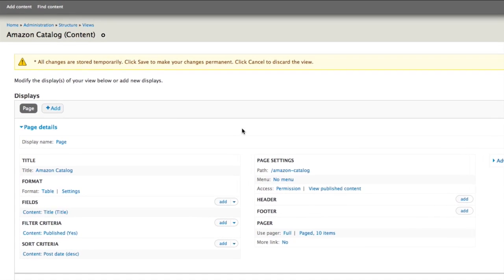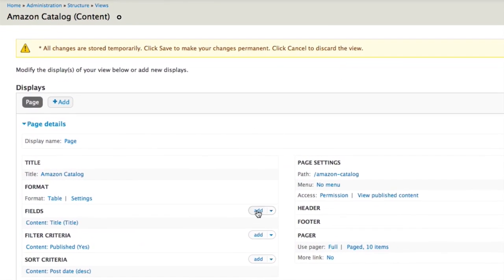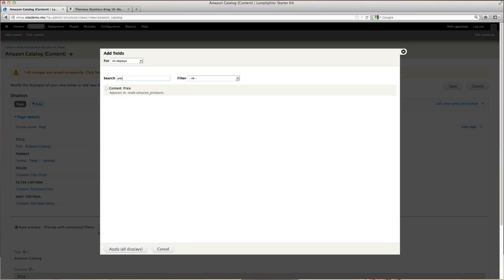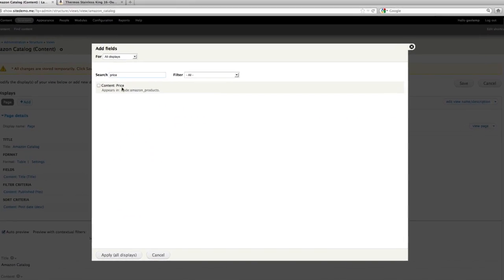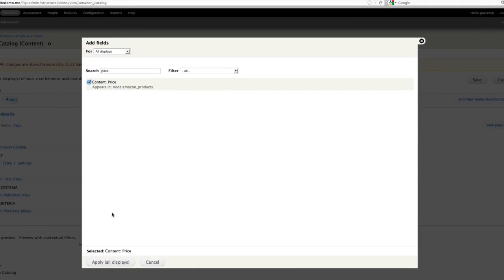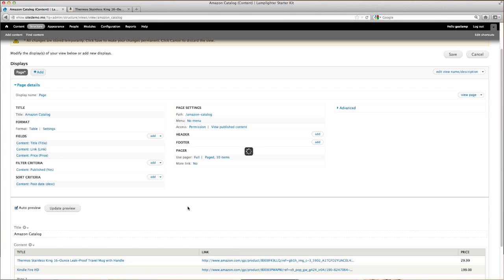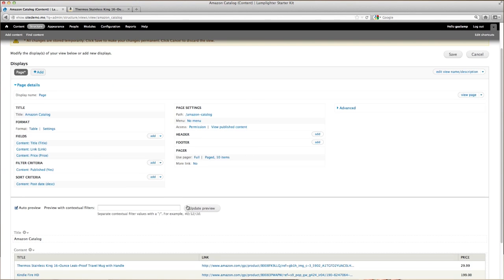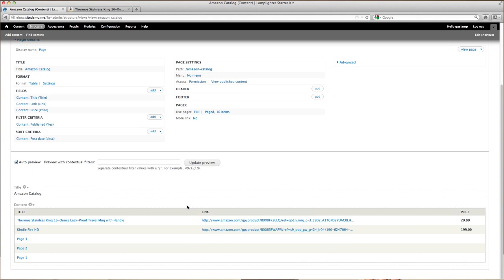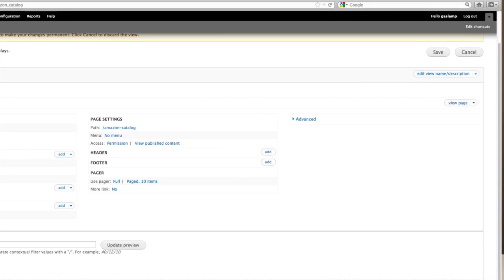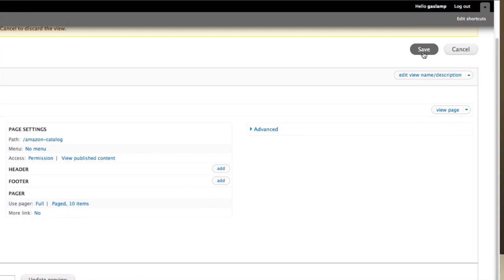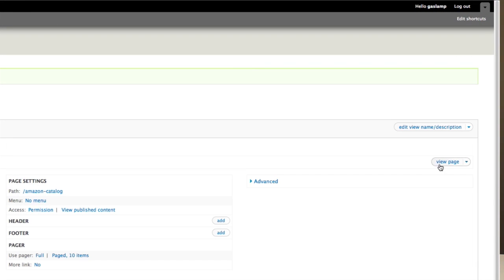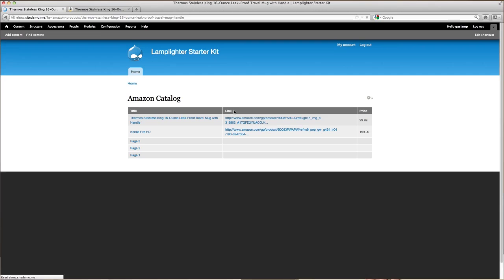On this page, let's add some new fields for the products that we want to show. By default, it comes with the title, so let's add one for the price. Then click on Apply, and then Apply again. If you scroll down, you can see a preview of what your table looks like. If you're satisfied with this, click on Save, and then Preview your page. Click on the View Page button.